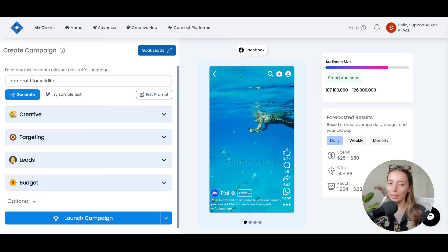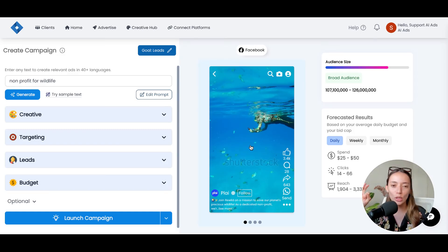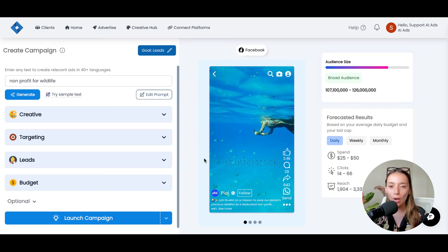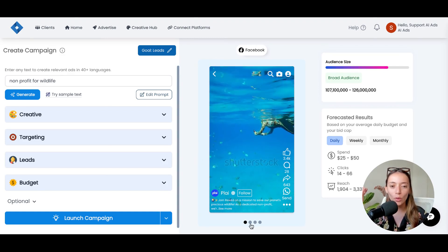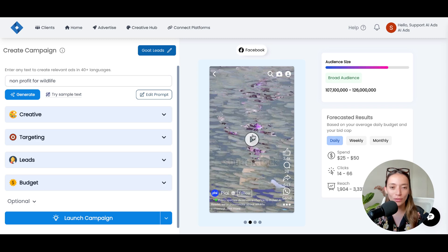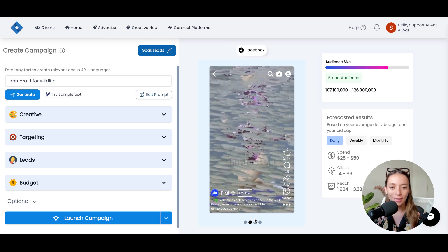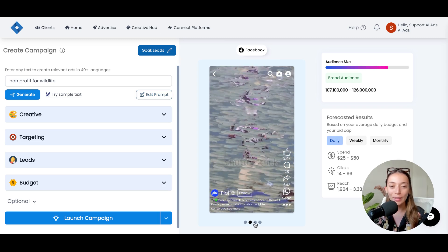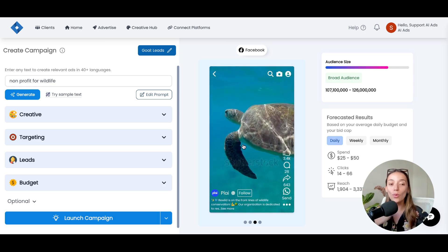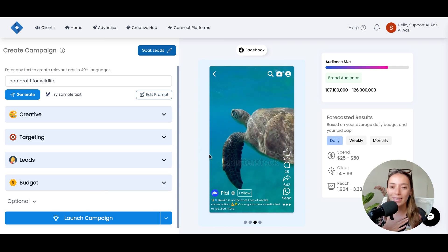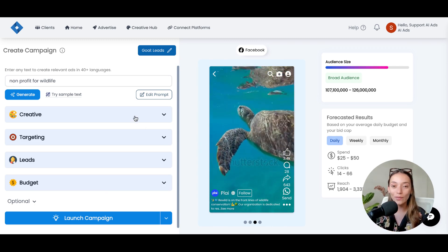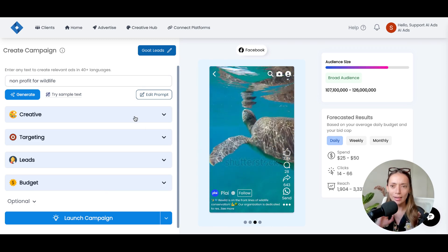Let's take a look at the case of Rewild, this nonprofit for wildlife that's passionate about conservation, and all the creatives that we selected and that AI selected for this campaign.